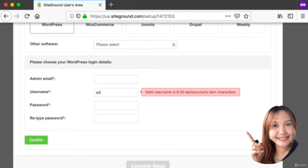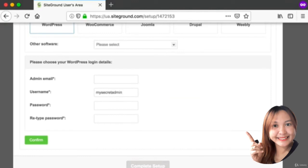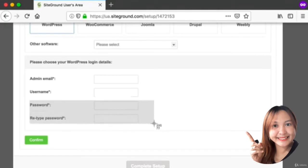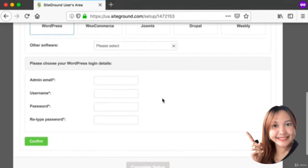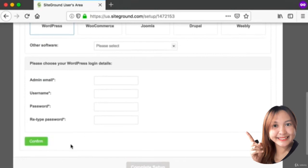Here's a quick security tip: instead of using a username of admin, choose something that's a bit more difficult for other people to guess - maybe my secret admin or something along those lines. Then make up another password here. Before you click this Confirm button, double check that you spelled your email address correctly. When you're all set, click the Confirm button.